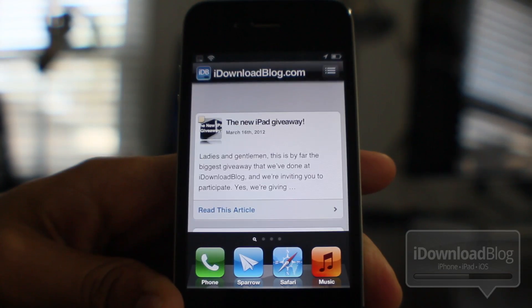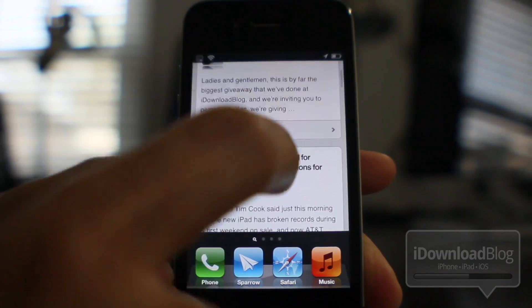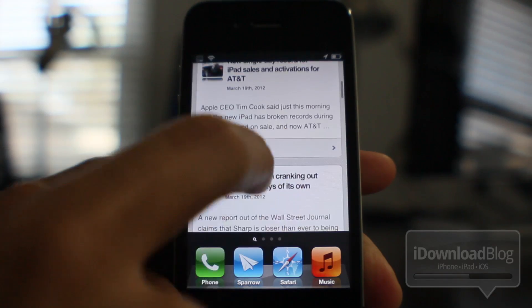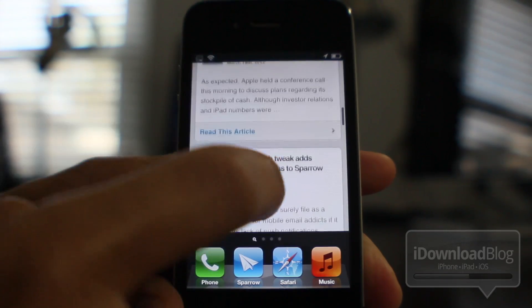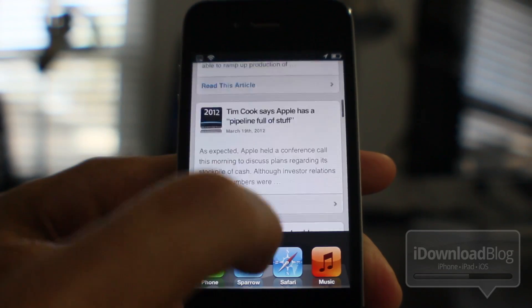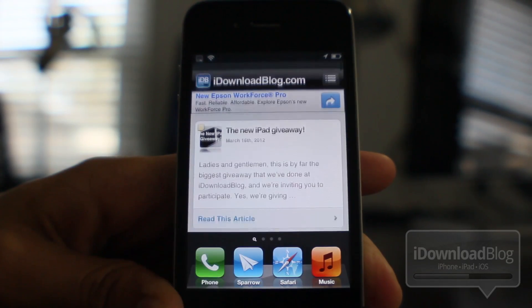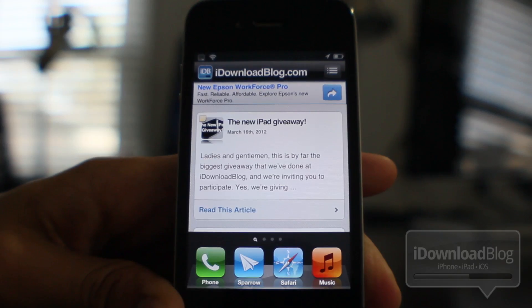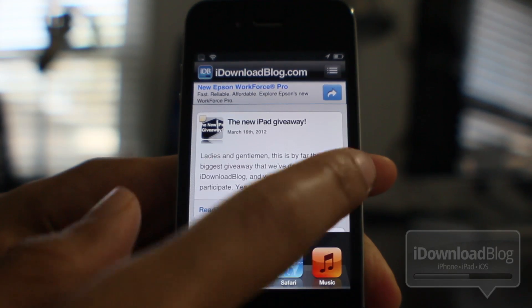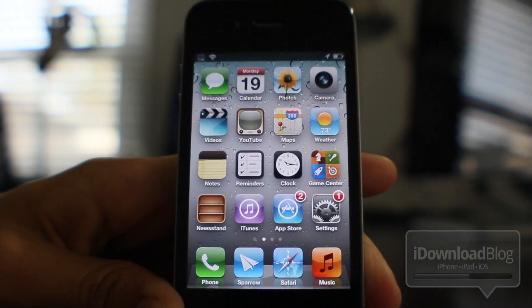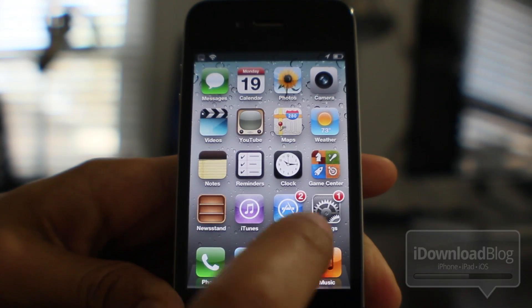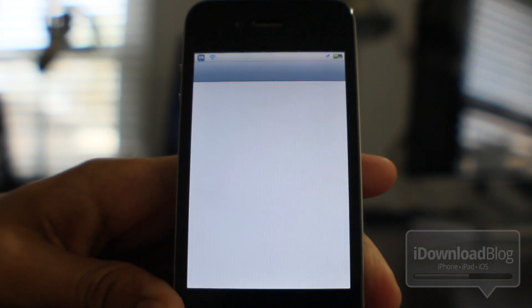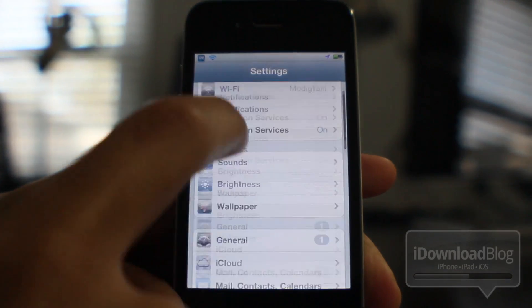You can browse the web right there from where the Spotlight search used to be. The only thing about this is it doesn't really play nice with videos — I tried to actually load a YouTube video and it didn't really want to play it. It played the audio but it wouldn't play the video, so that's just one thing to keep in mind.